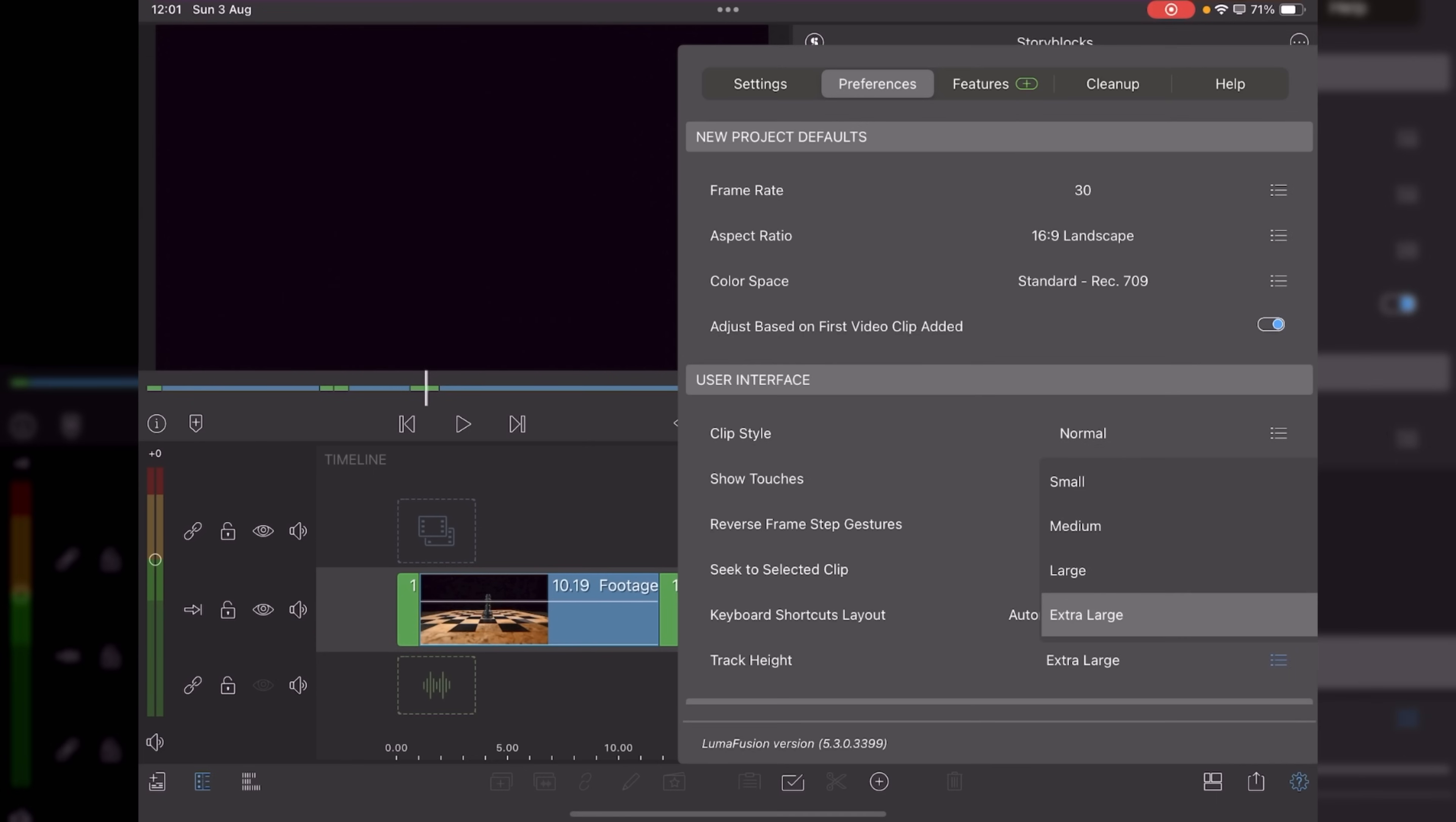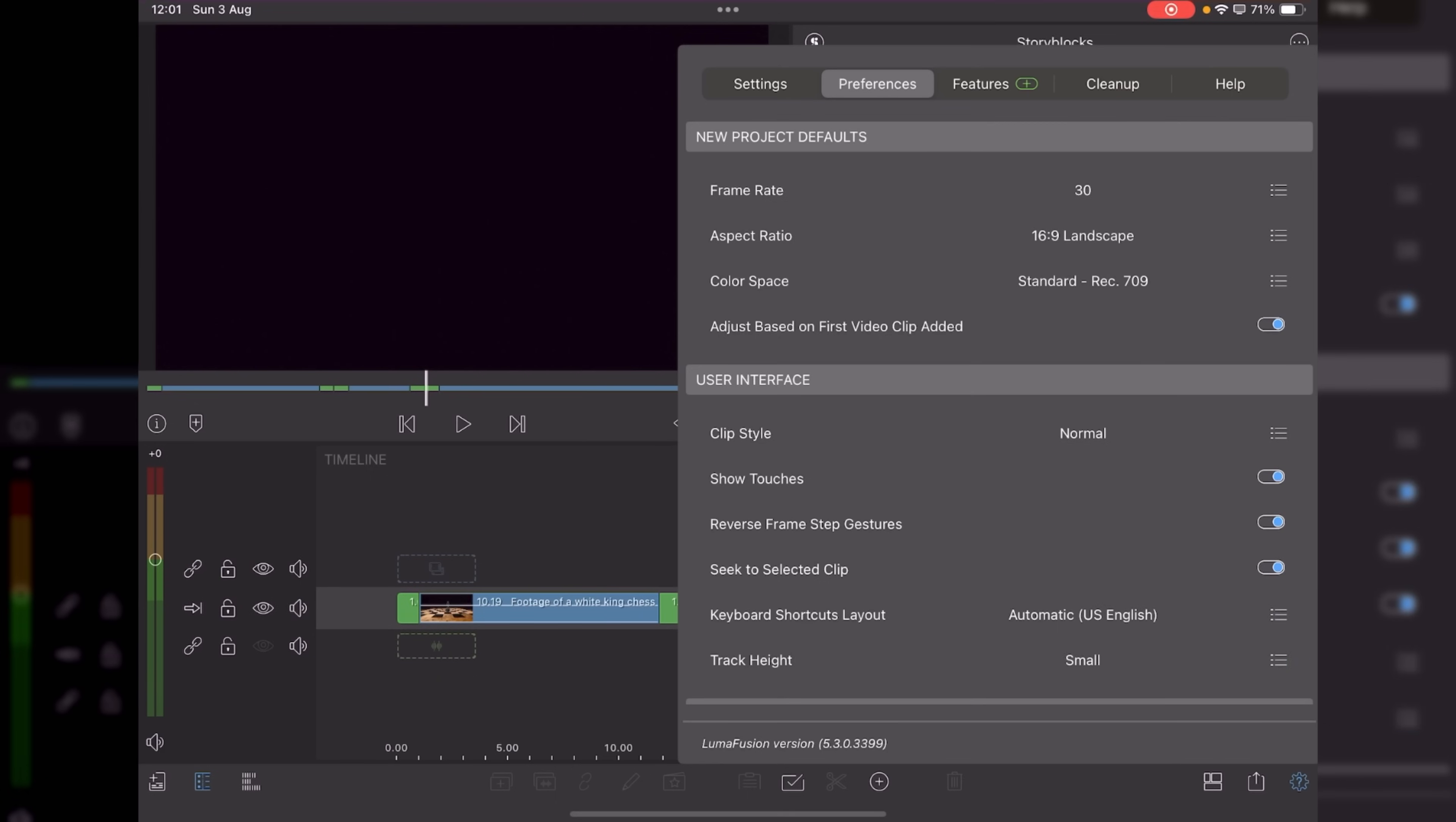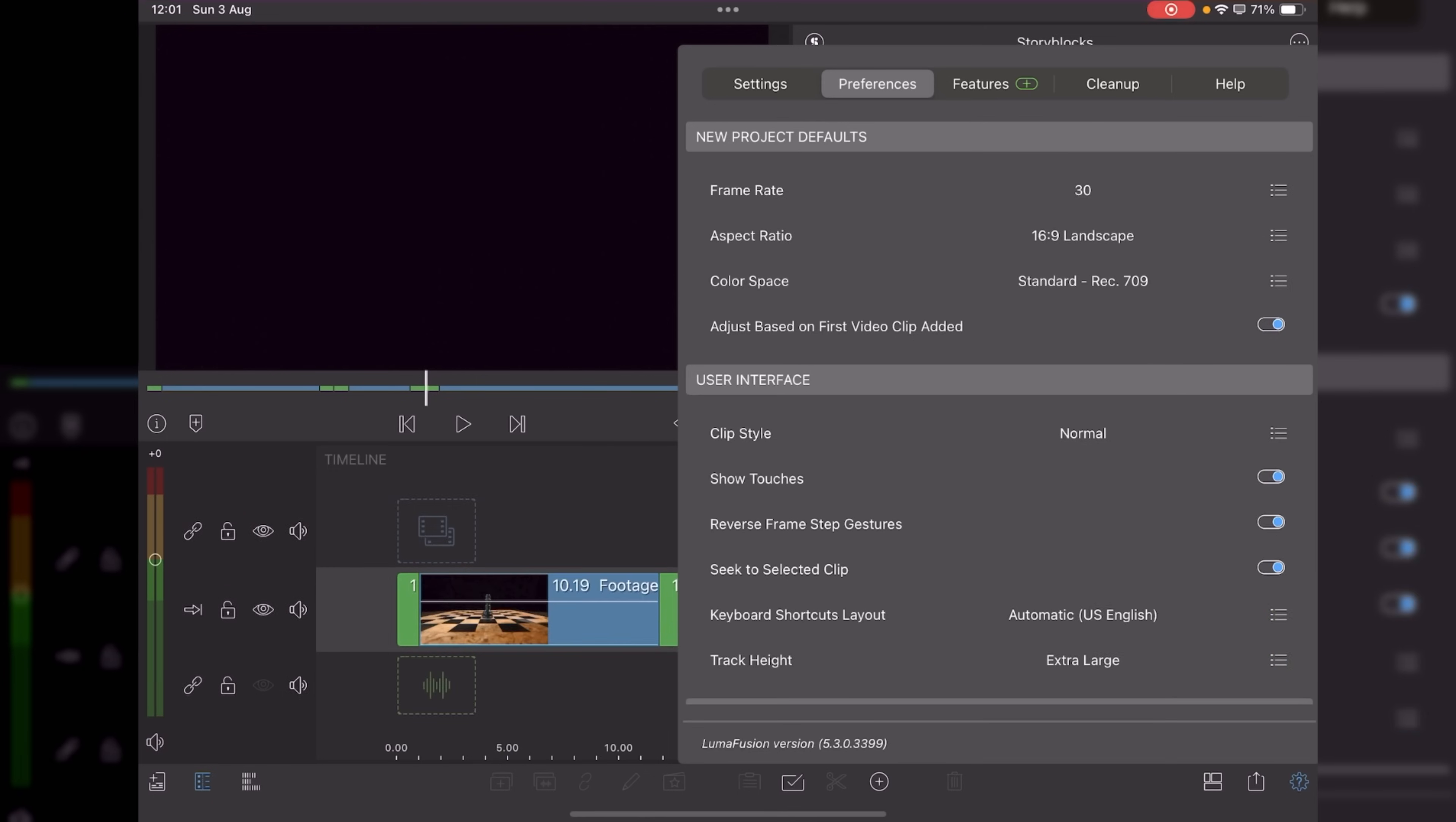So it's purely personal preference, which one you go for. If you're working on a large project, you've got a lot of video clips, audio clips, that kind of thing, then I'd maybe go for small, especially if you're on the iPhone. But if you've got IC problems or anything like that, you can go to extra large and see exactly what's going on in each clip.